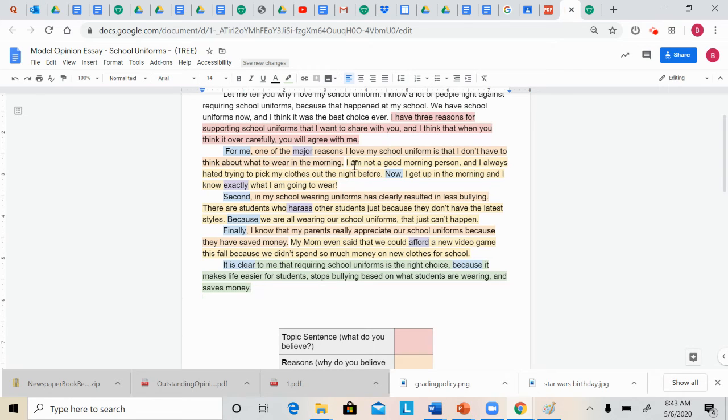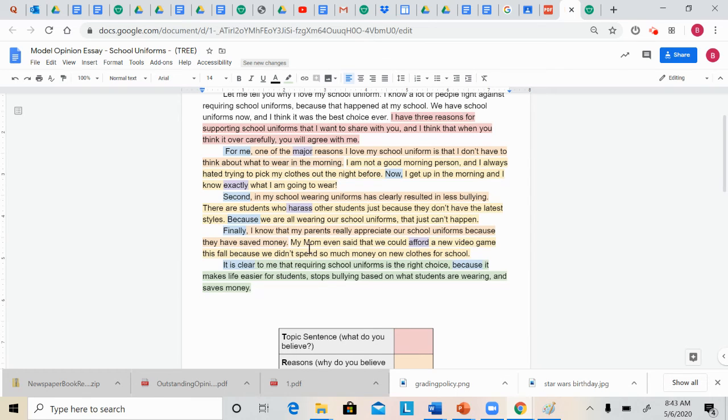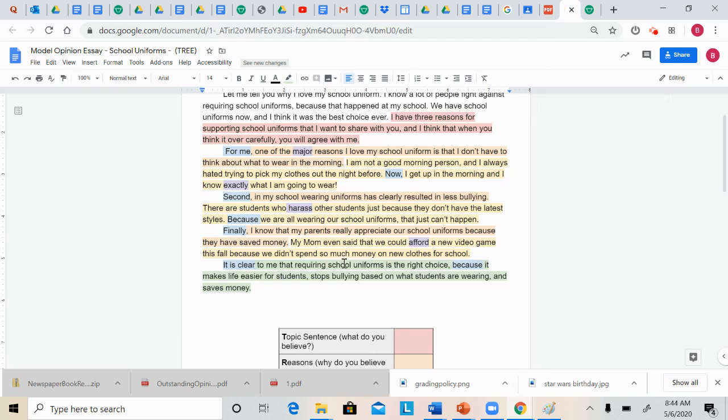So she has a lot of reasons, evidence, linking words. All of these blue words are linking words. And let's look at our ending. It is clear to me that requiring school uniforms is the right choice. This tells the reader what her original opinion was. Because it makes life easier for students, stops bullying based on what students are wearing, and saves money.